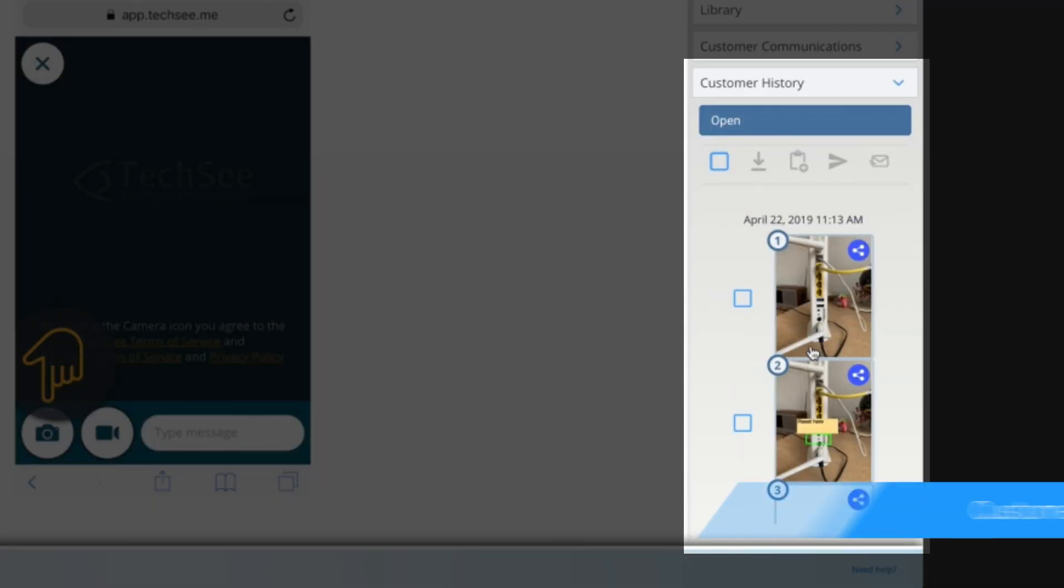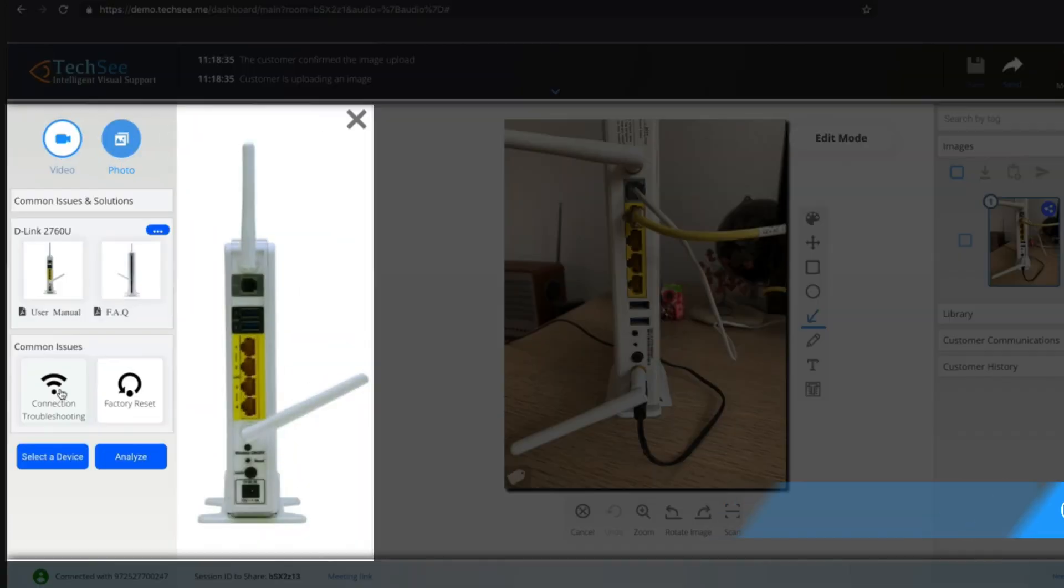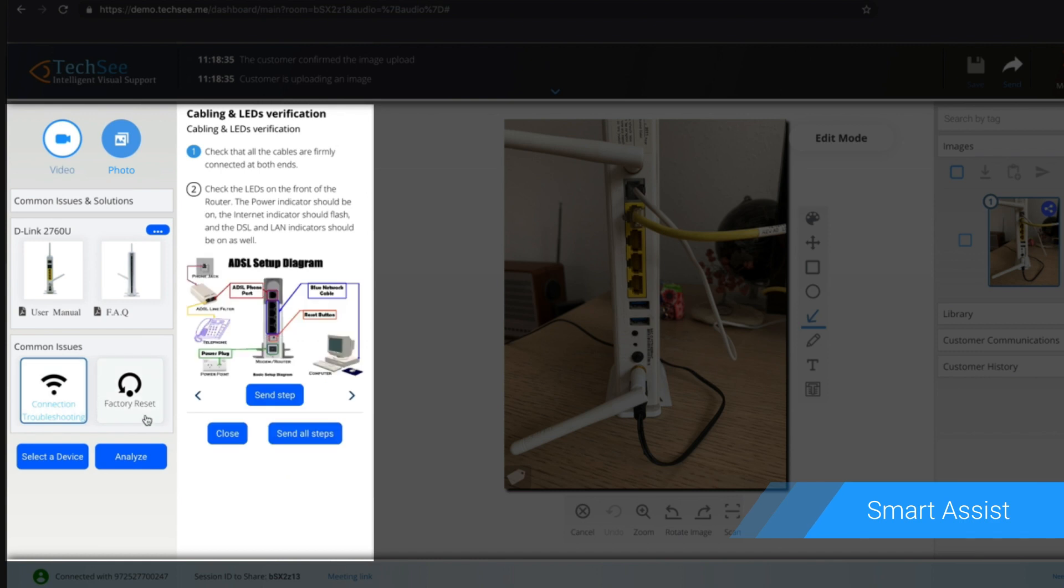To diagnose the issue more accurately, the agent views a complete visual history of the customer from previous sessions. Thanks to Computer Vision AI, Smart Assist technology identifies the device model, the issue, and how to resolve it.